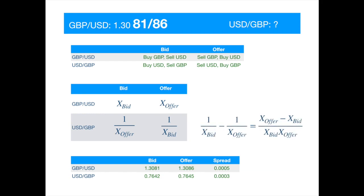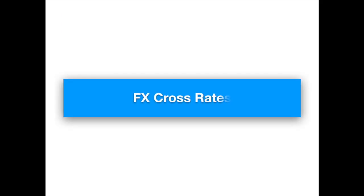Now, let's explain the cross rate, which is an exchange rate between two non-dollar currencies. But here, we want to show how to calculate the cross rate between two currencies whose exchange rates against the dollar are available.